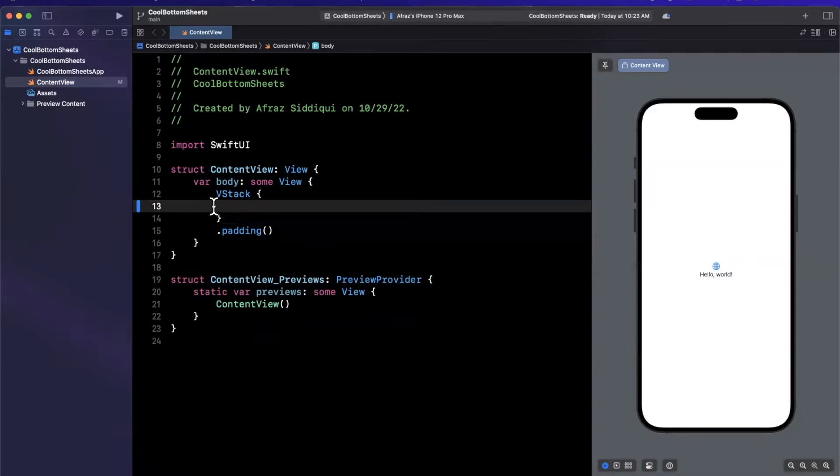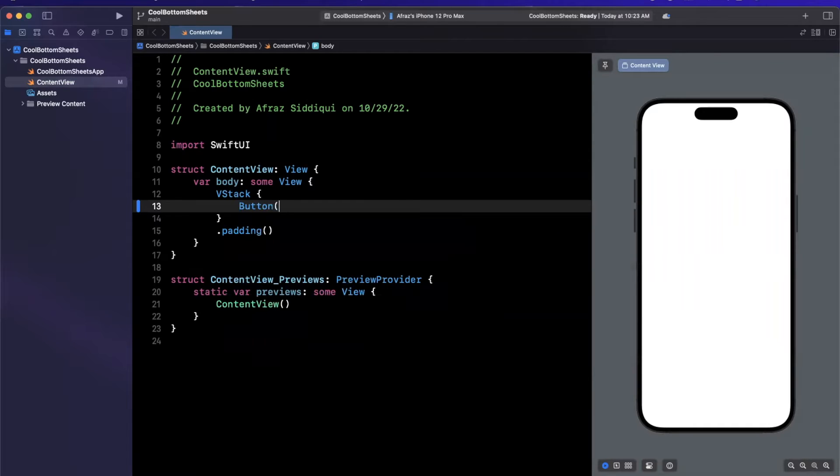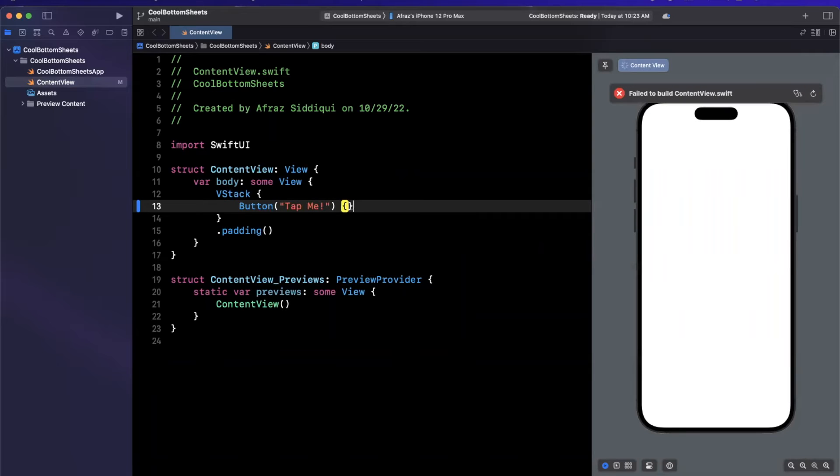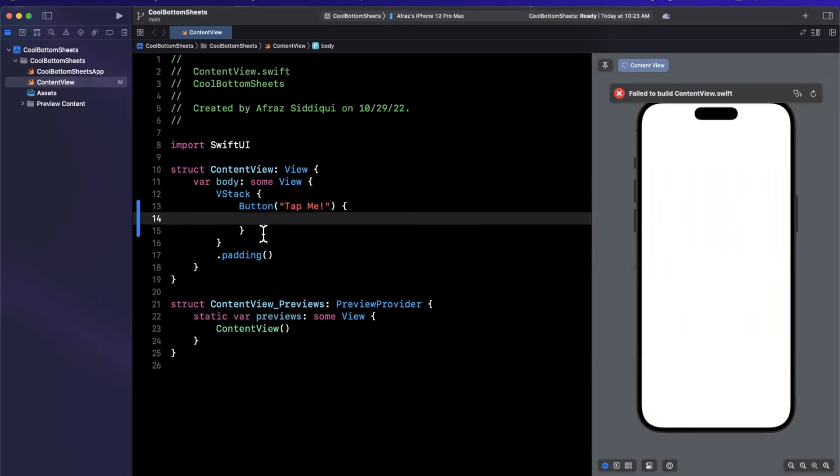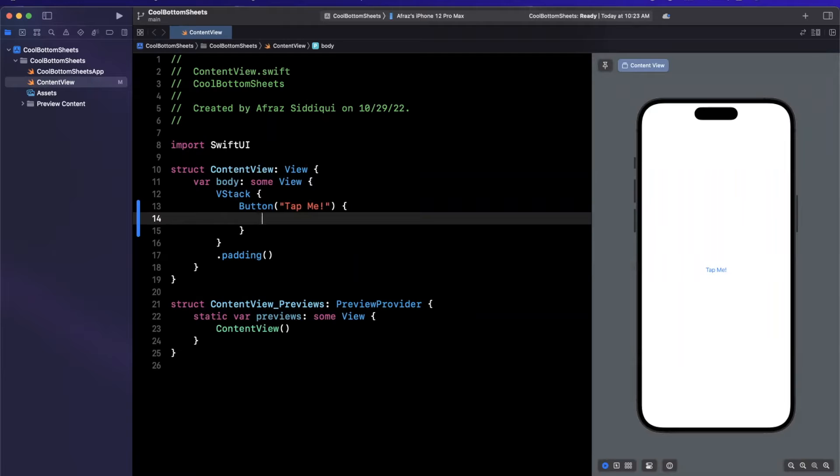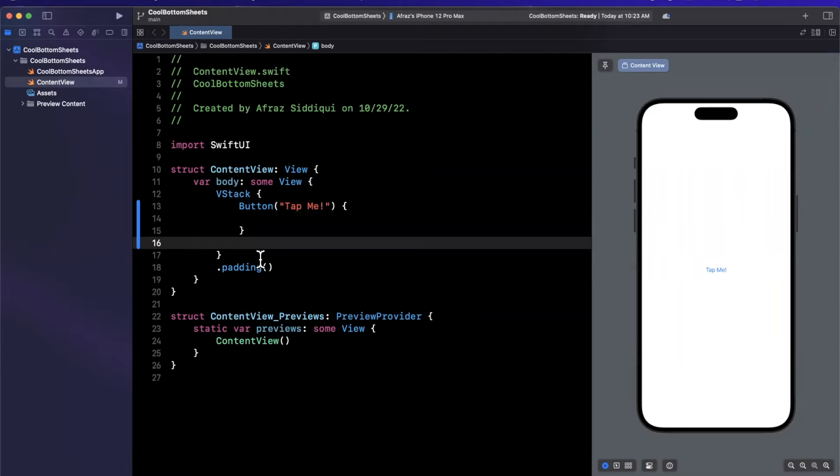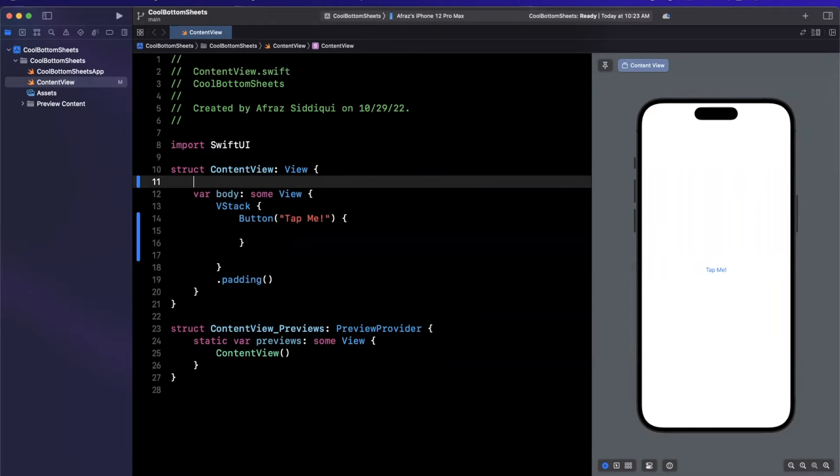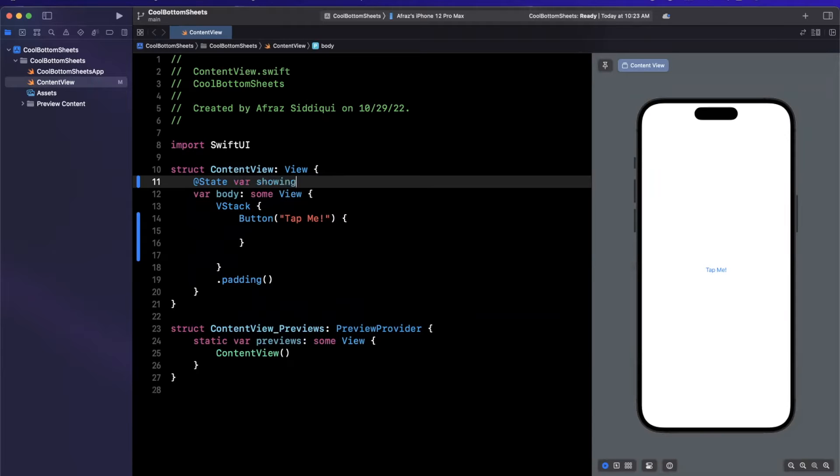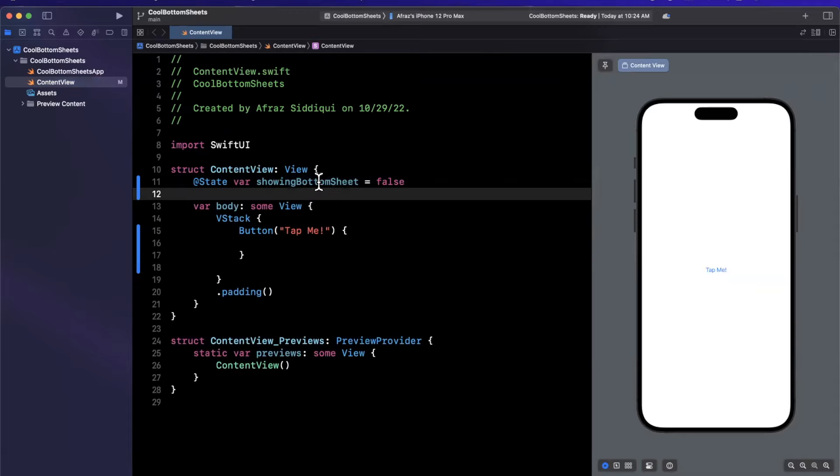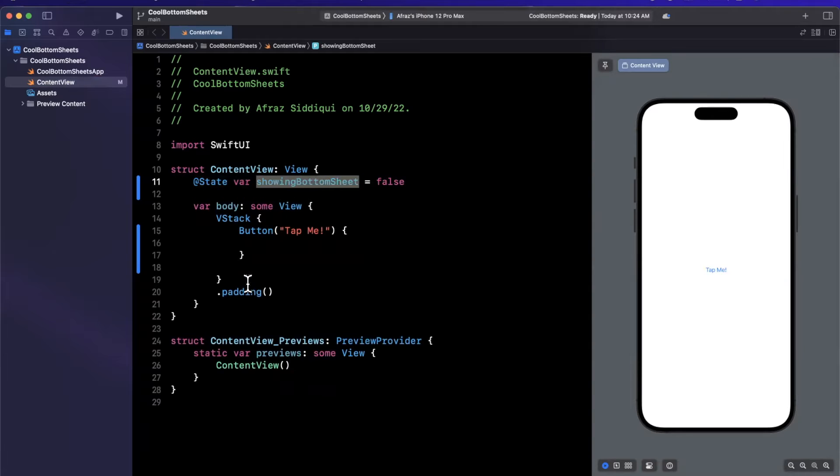When we tap it, we're going to show said bottom sheet, and then we'll take a look at customizing it. So let me just create a button here. I will call it tap me. Inside of here, we're going to set a state variable, we're going to update a state. When that state is set to true, we will show said bottom sheet. And when it's set to false, it'll go away. So we're going to say showing bottom sheet. By default, it will be false, because it'd be weird if our app launched with a bottom sheet shown.